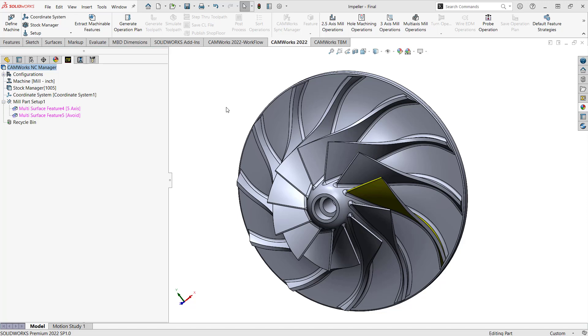On turbo machinery, there's a lot of blisks or impellers where there really isn't the best way to get at it from one single direction. So you're going to have to resort to using a 5-axis operation, and that's what we're going to cover here.